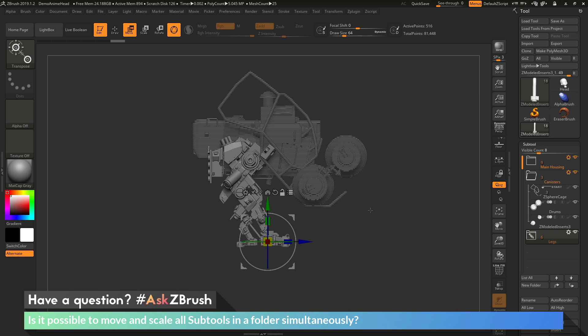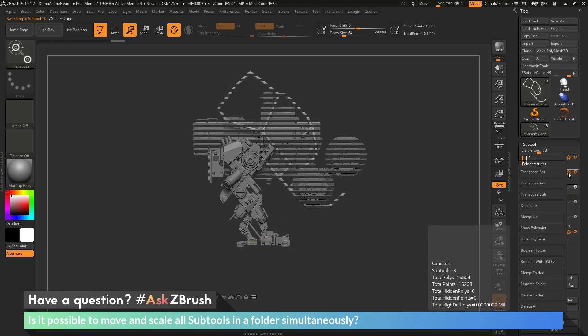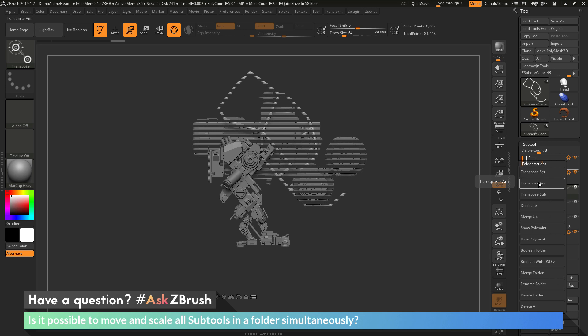To recap: to move all the parts contained in a folder, first select the folder, then go to the gear icon on that folder. At the very top you have transpose options. Transpose set takes all the parts in the folder, activates the Gizmo 3D, turns on transpose all selected subtools mode, and lets you move all those parts. Transpose add lets you add the folder's parts to your current selection. Transpose sub removes the folder's parts from the current transpose all selected subtools selection.